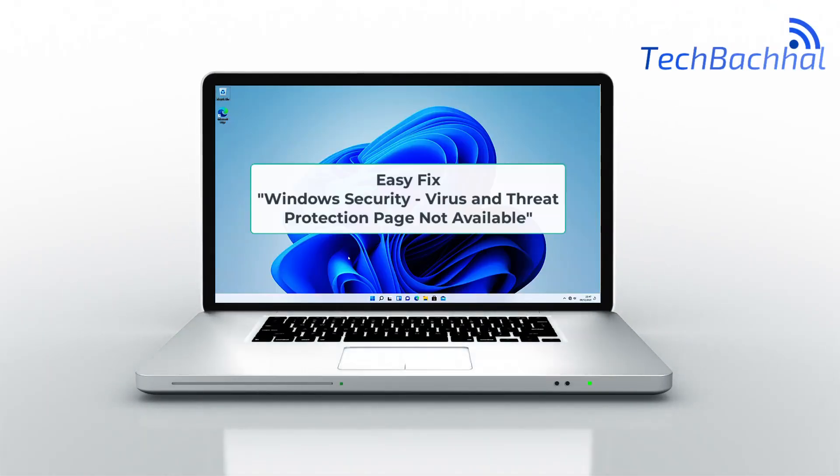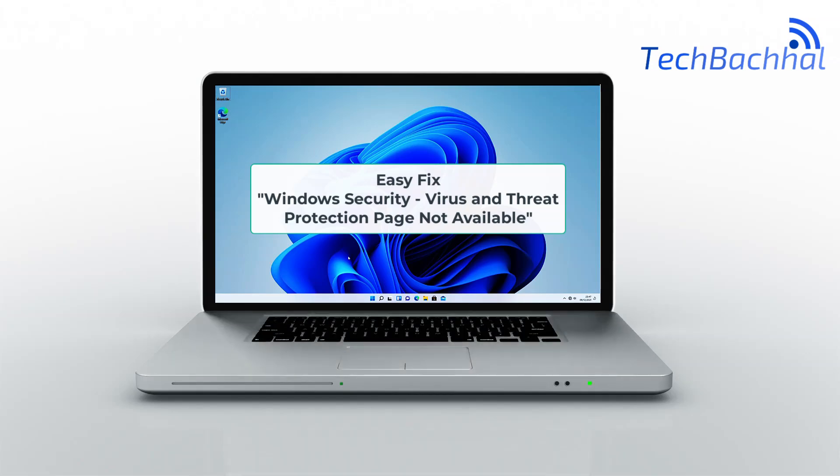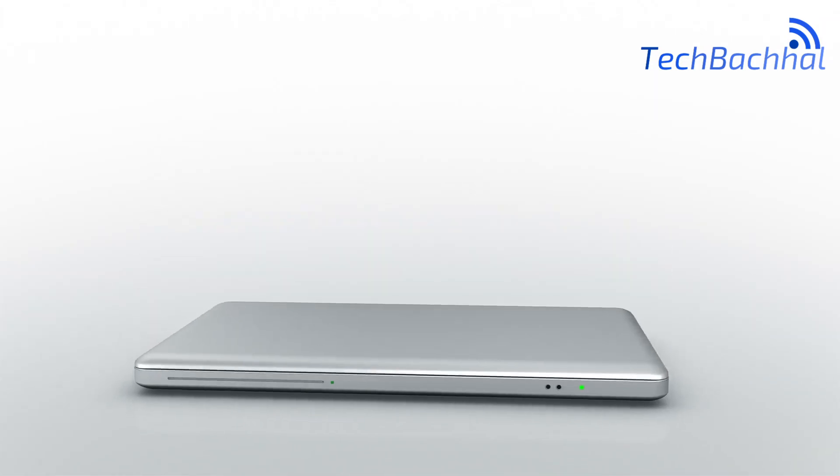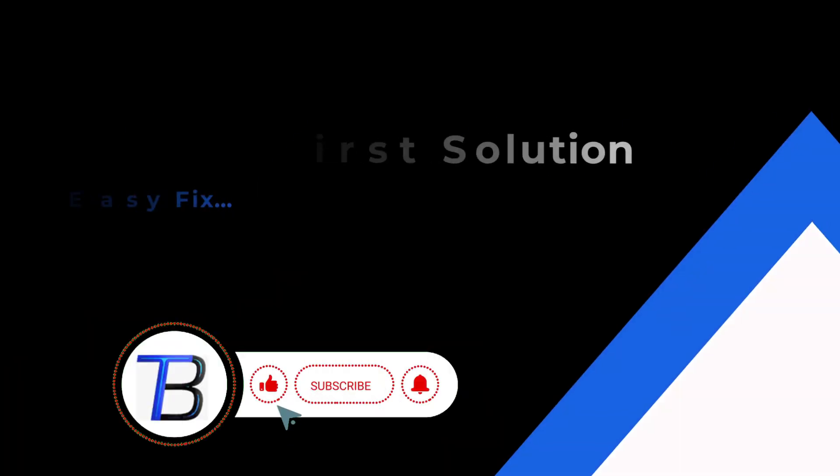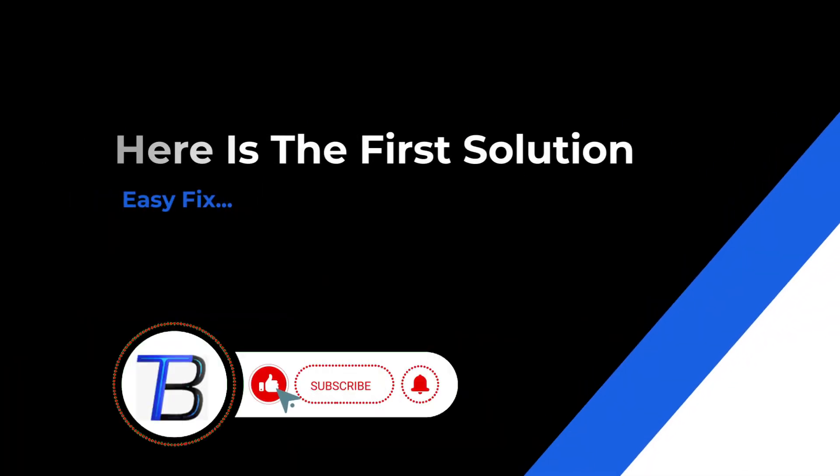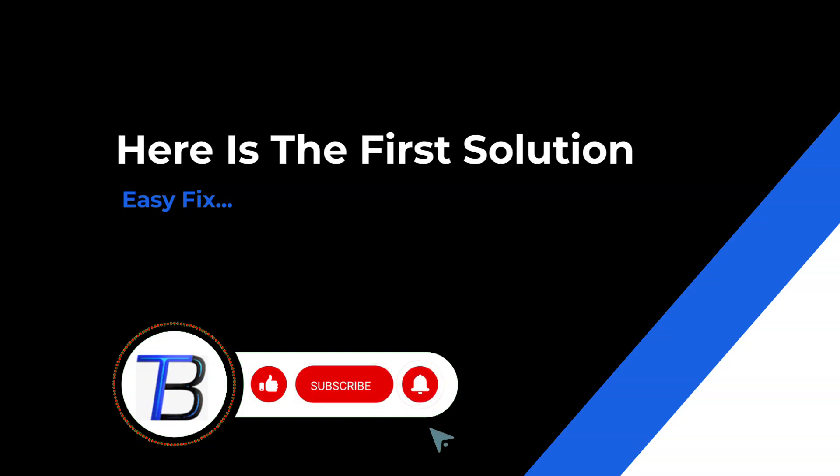Having trouble accessing the Virus and Threat Protection page in Windows Security? Don't worry! In this video, we'll show you how to fix the page not available issue quickly and easily.